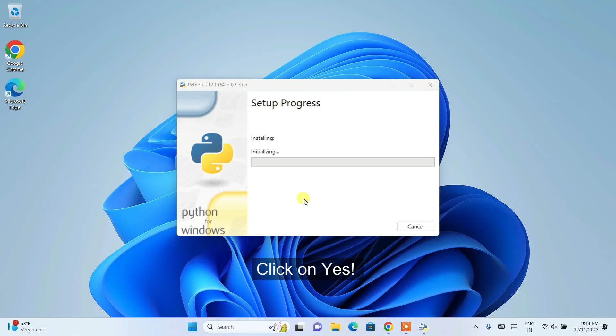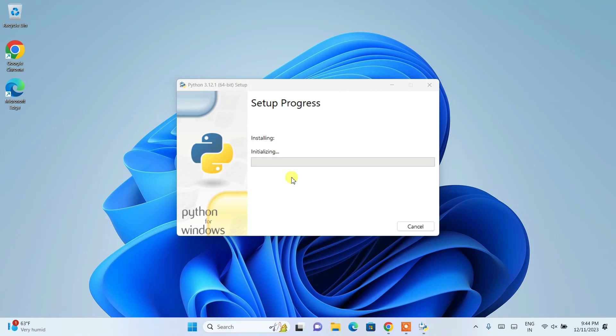And there you go. You can see our installation has rightly began. So it will take a couple of minutes. After that, I'm going to come back to this video.